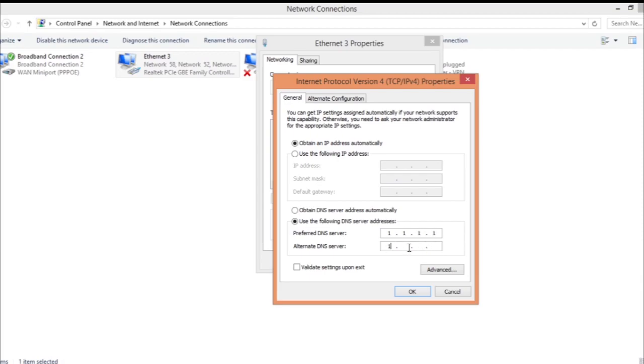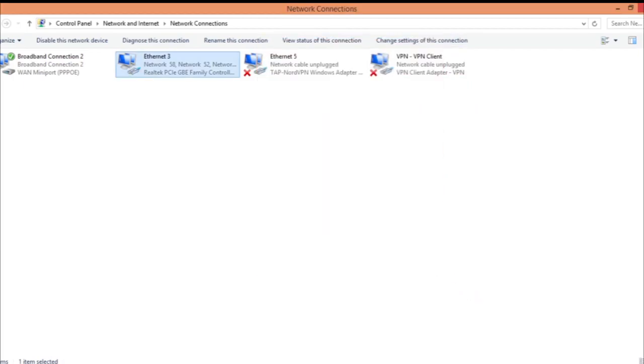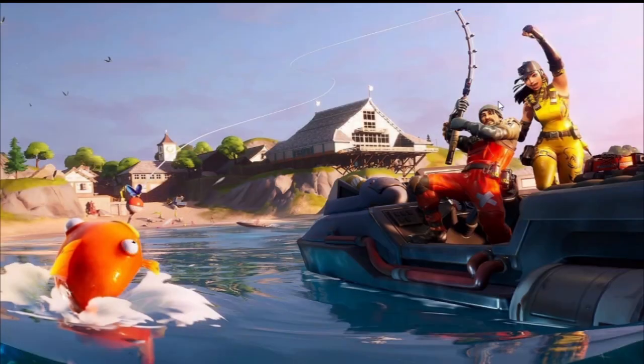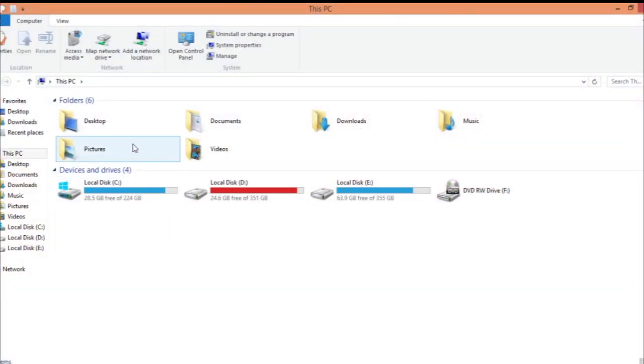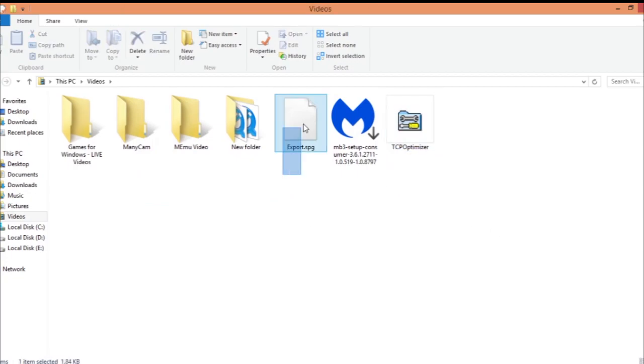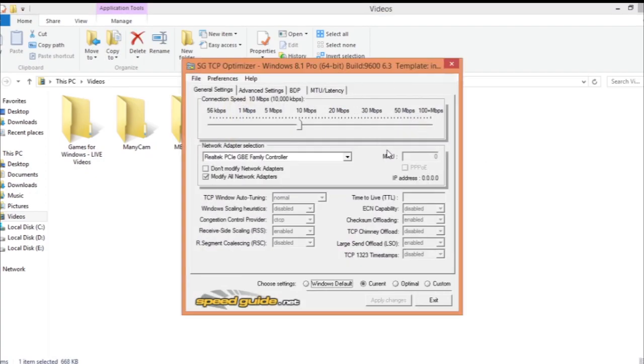After doing this, it's pretty simple and easy. Simply go ahead to the link in the description box below and you can download this TCP Optimizer and an export SG file. There are two links to download it. After that, open the TCP Optimizer and let it load.